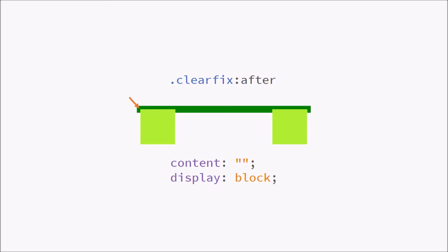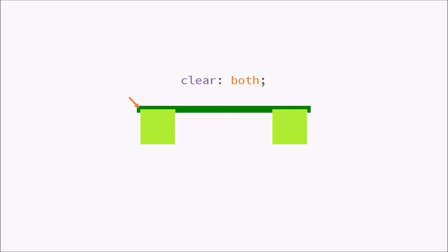It's going to be displayed as a block because we want it to align vertically. So it's going to be an empty character, an invisible empty character that's going to have this. So this is where the actual magic happens. We're going to have a clear both.